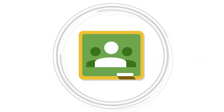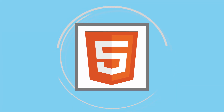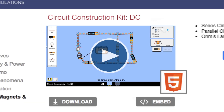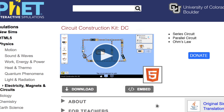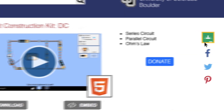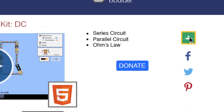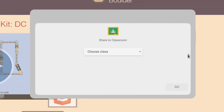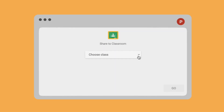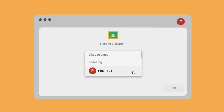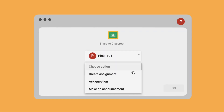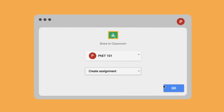With PhET's Google Classroom integration, any HTML5 simulations can be seamlessly shared with your students. Just look for the Google Classroom logo on the right side of a simulation page, select your class, then choose how you want to share the sim with your students.